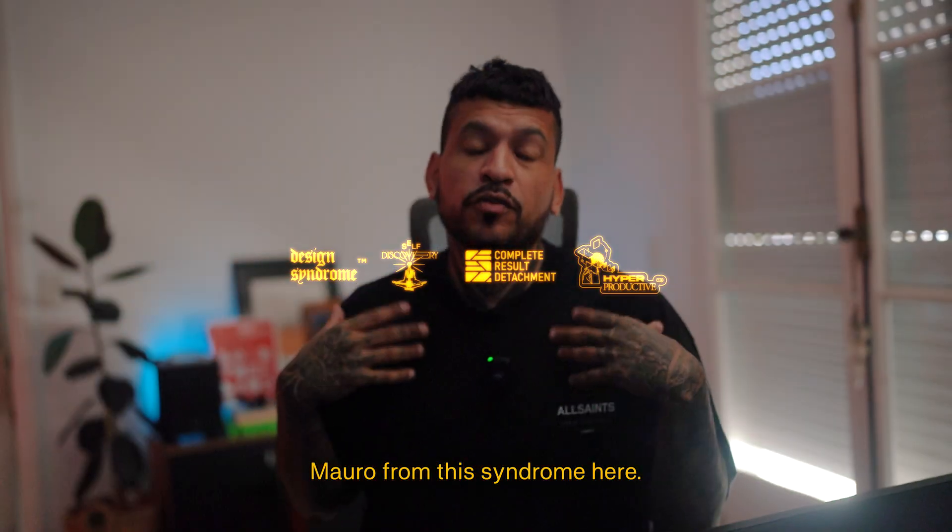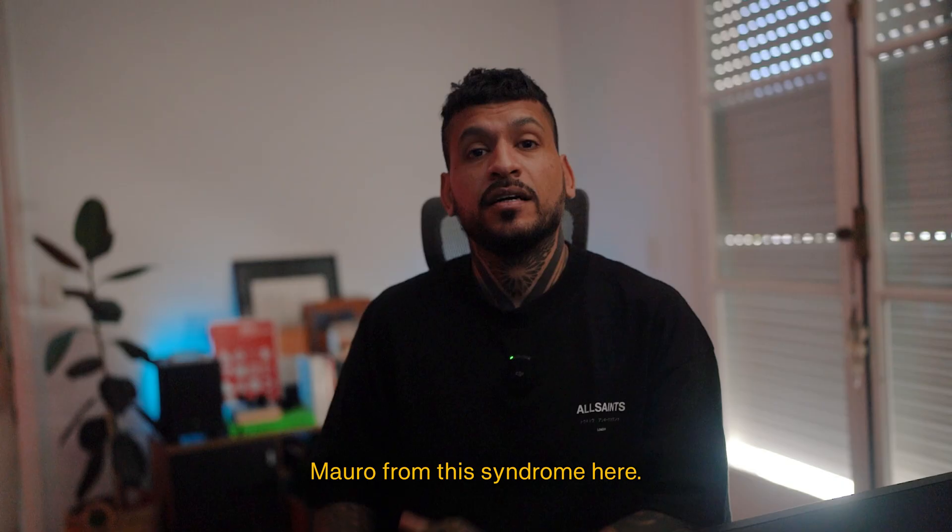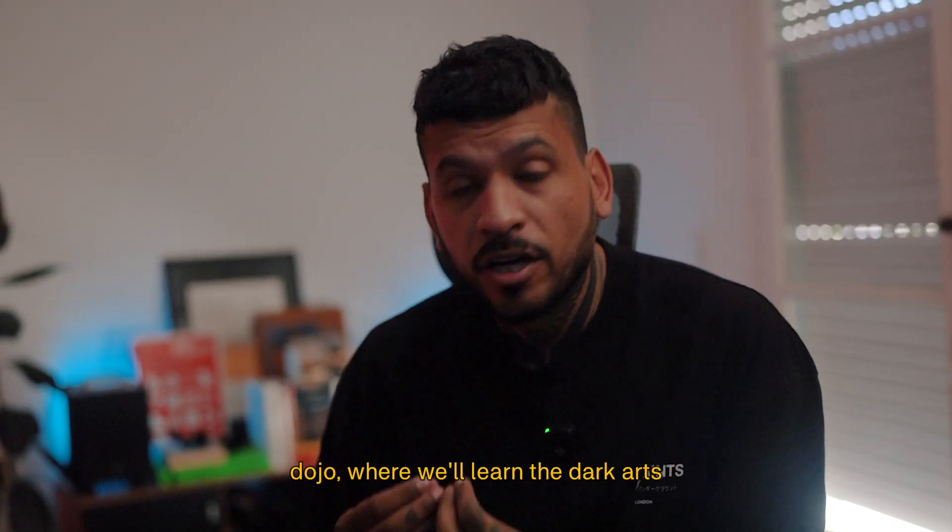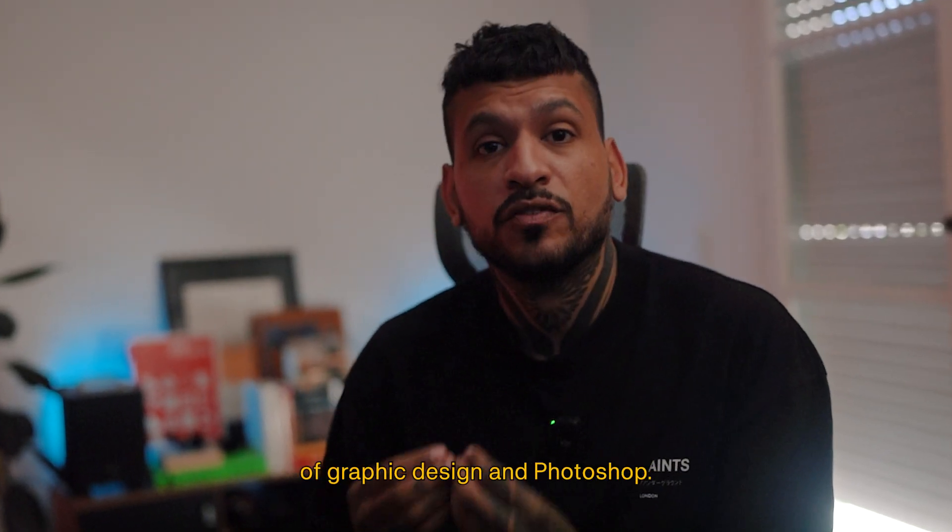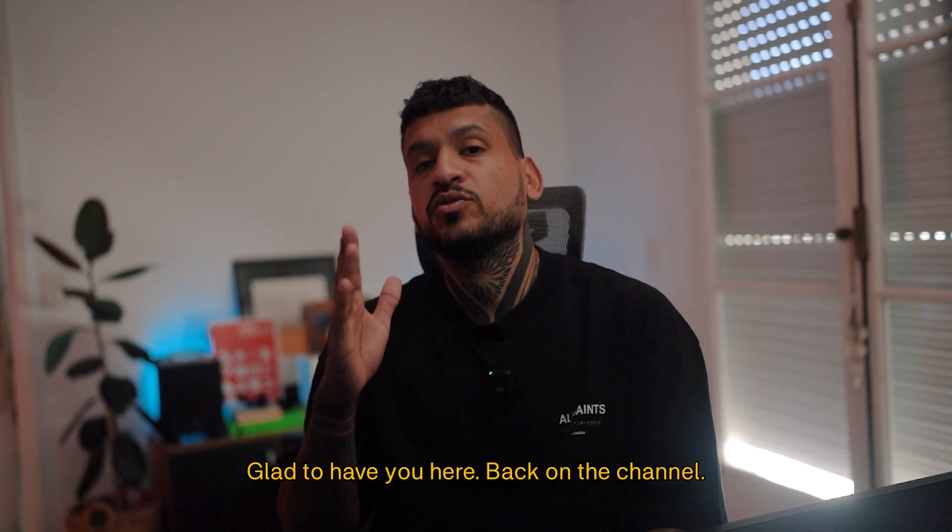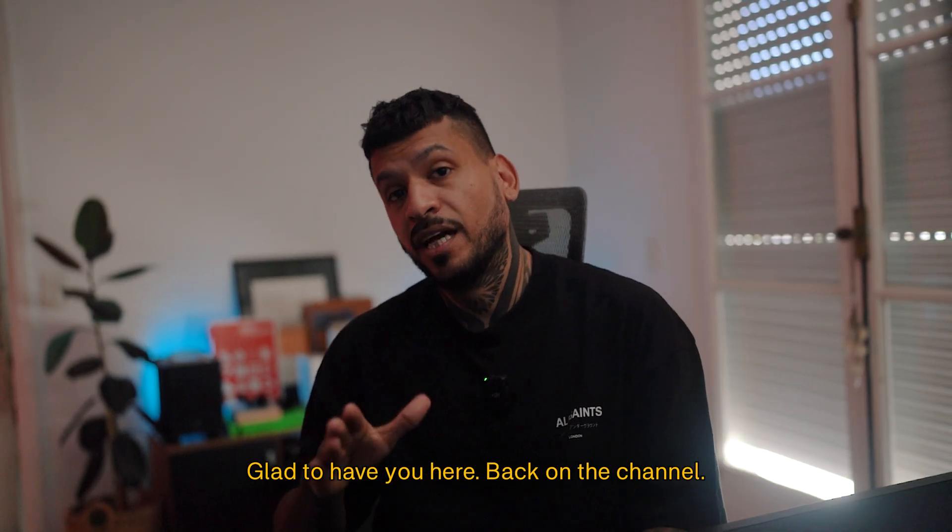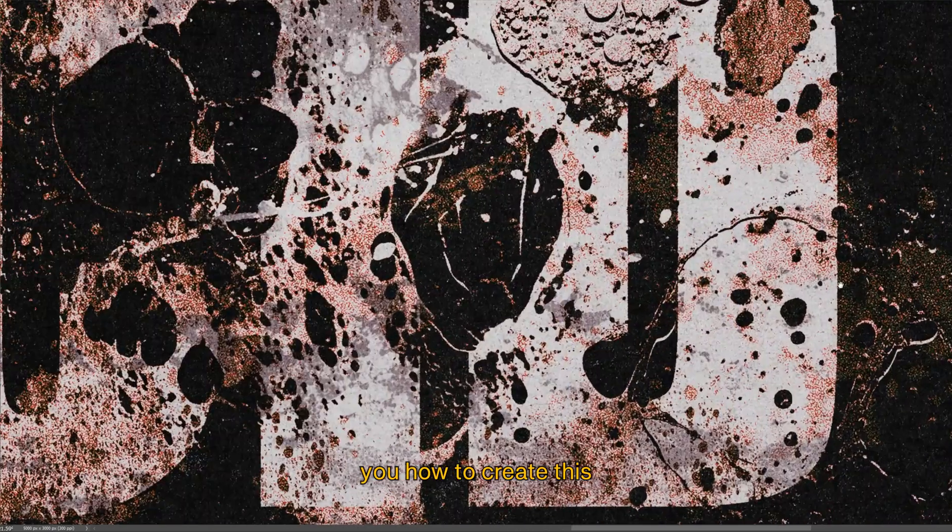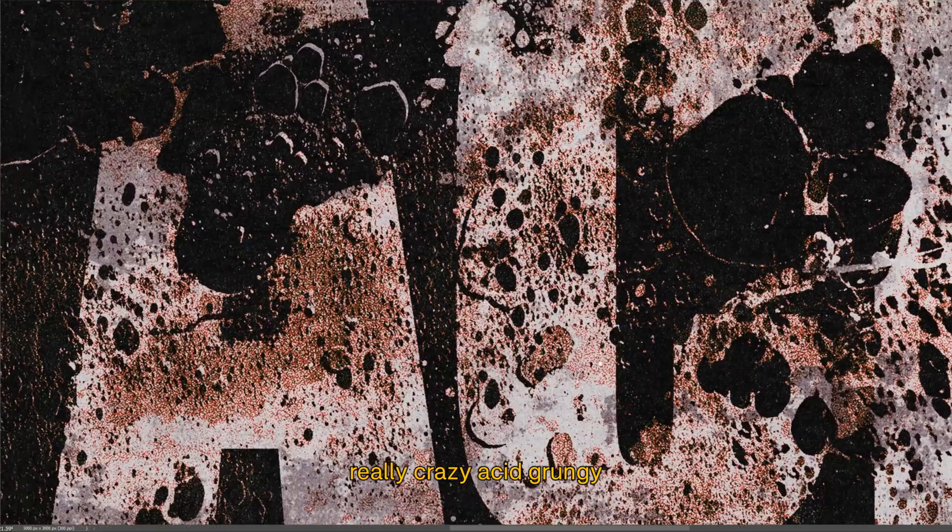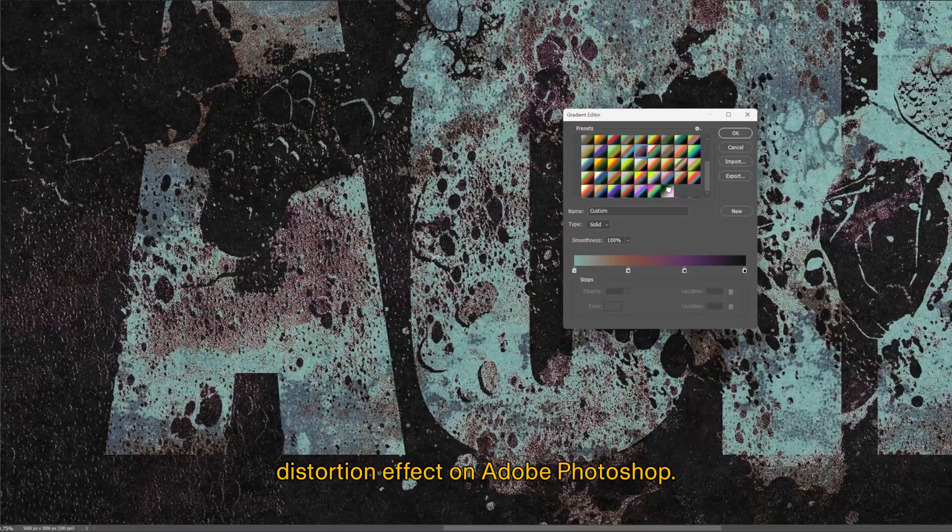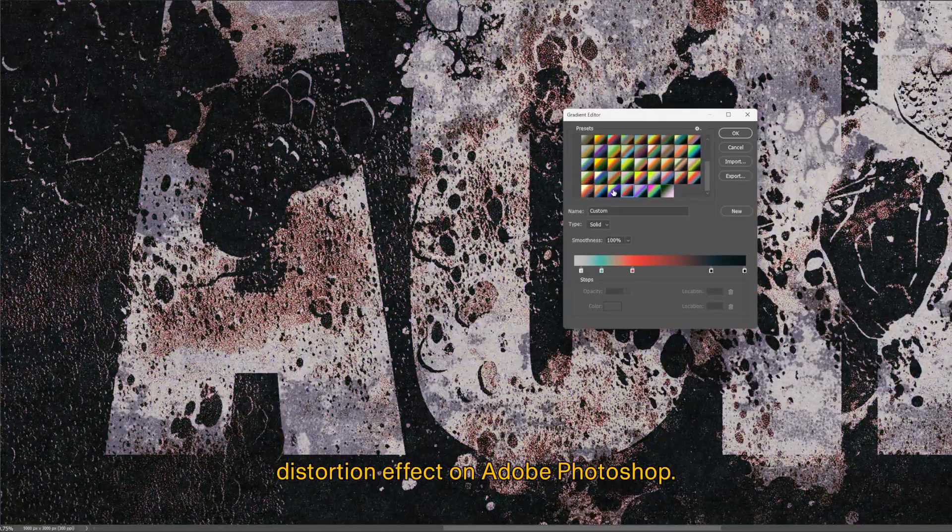What's good ninjas? Mauro from Design Syndrome here. Your graphic design dojo where we'll learn the dark art of graphic design and Photoshop. Glad to have you here back on the channel and in this video I'll show you how to create this really crazy acid grungy distortion effect on Adobe Photoshop.